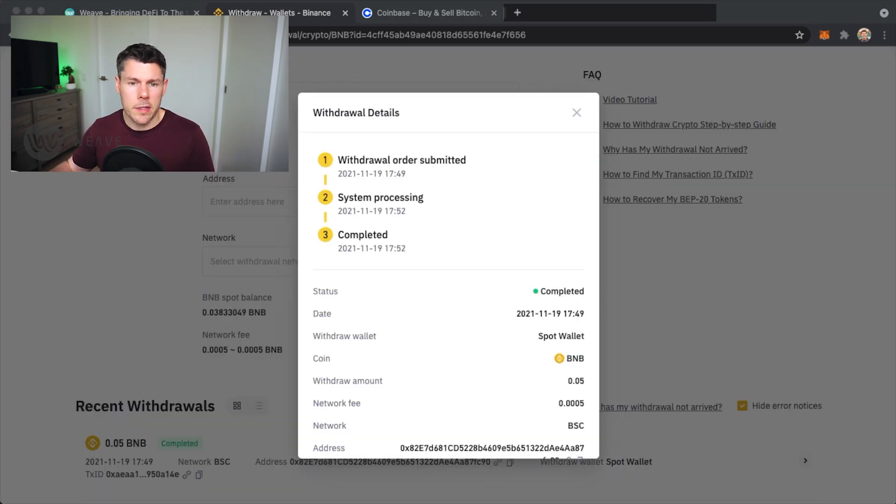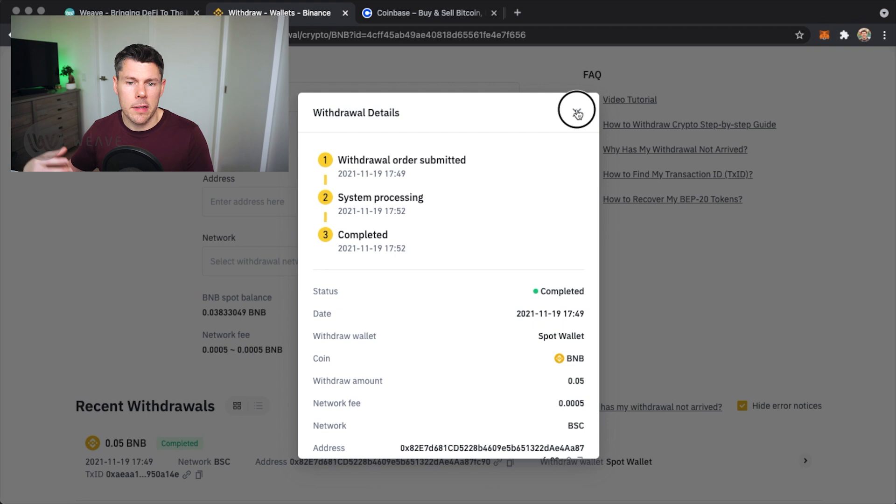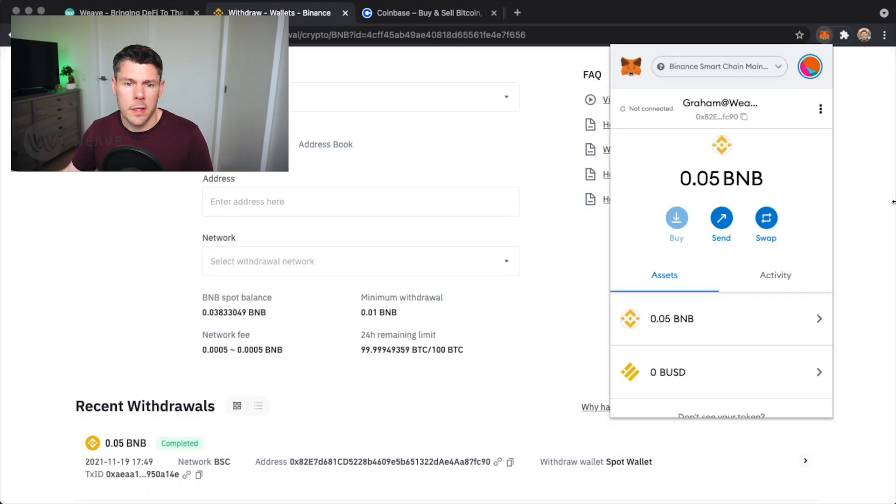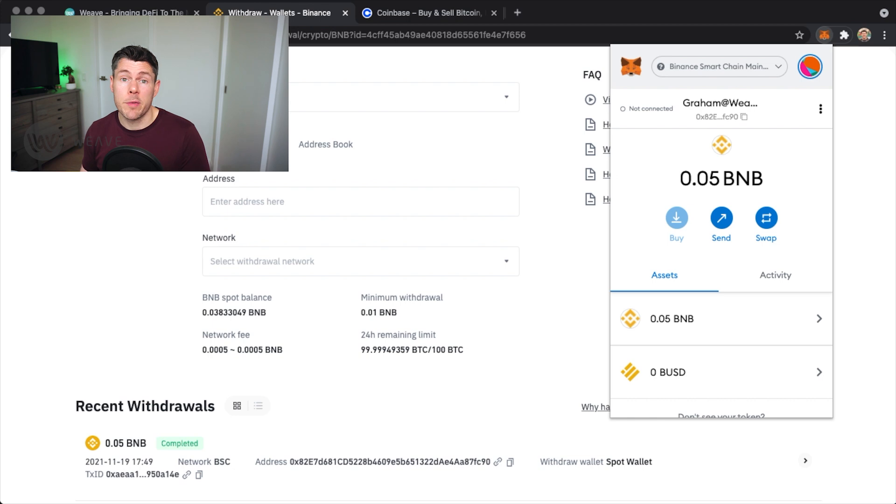If I open MetaMask you'll see the balance of BNB increased to 0.05 and I'll now do that exact same process to move my BUSD over to my MetaMask.